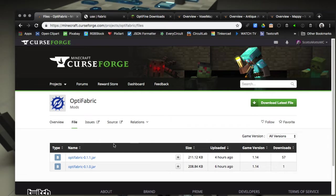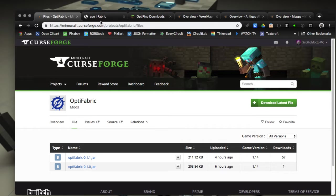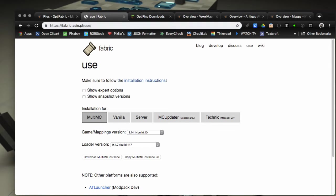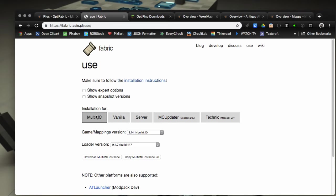Just get the newest one, and then we are going to install Fabric from scratch. It's very easy to do. Go to fabricmc.net/use, I'll leave a link in the description, and there's a button here for MultiMC, so select that.